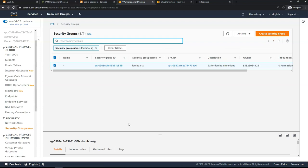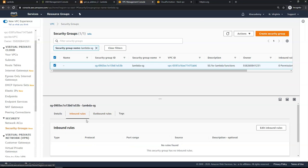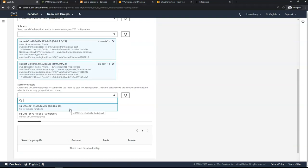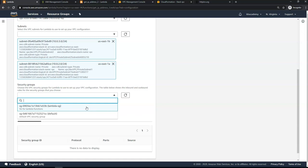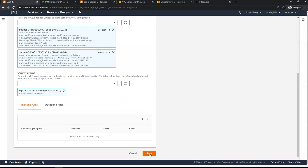For the security group, I've created one called Lambda-SG. This is a basic security group with no inbound rules defined and all outbound traffic allowed. A security group is required here because configuring a Lambda function inside a VPC causes AWS to create an ENI (Elastic Network Interface) inside the VPC. If you don't have one already, define a simple security group with no inbound rules, select it, and click Save.